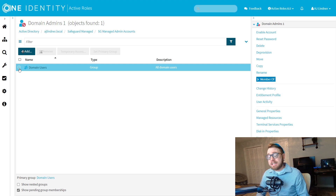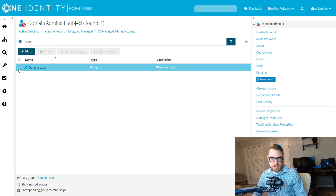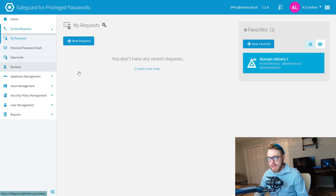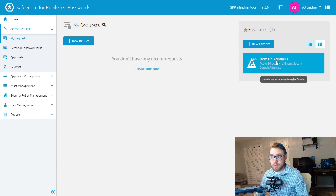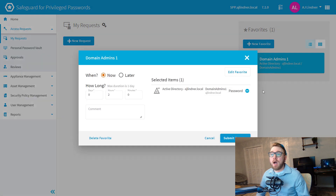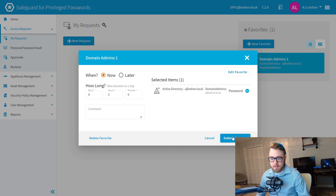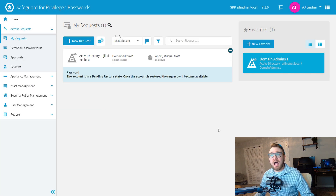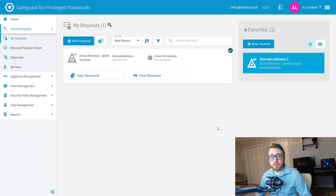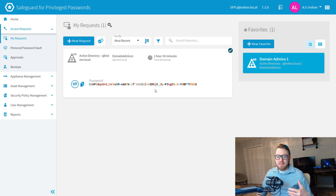Now, when an administrator needs domain admin permissions, they can request access to this account in Safeguard for Privileged Passwords. I've got this saved here as a favorite, so we'll start this request. I'll leave the default of two hours set, and then we'll submit. And once any approvals have been processed, I can view the account's password.